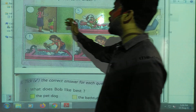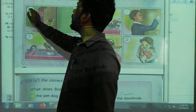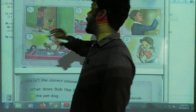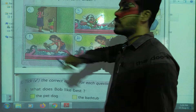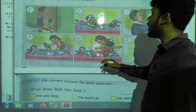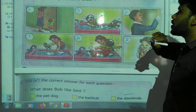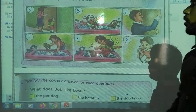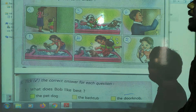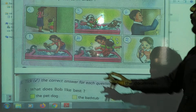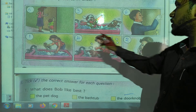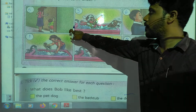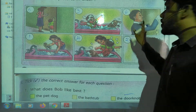Then mom asked, 'How did you enter?' She showed them how. And finally, she locked the bathroom door. This is the sequence: one, two, three, four, five, six.